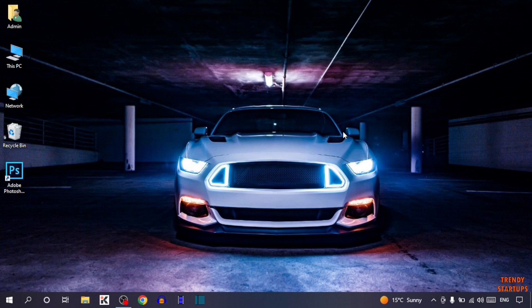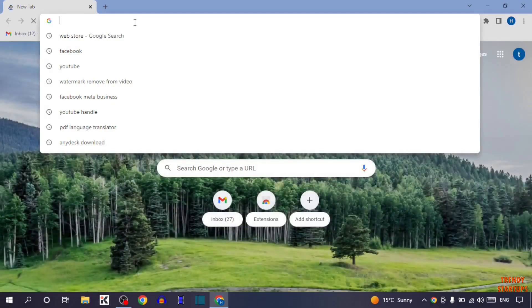So guys, to validate an email address you have to simply open your Google Chrome. Now type in the search bar this URL.